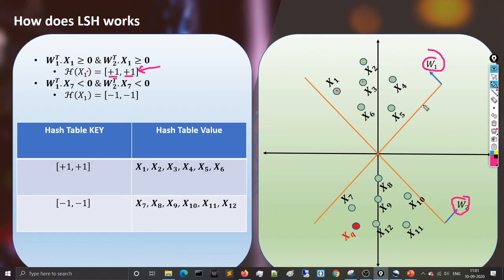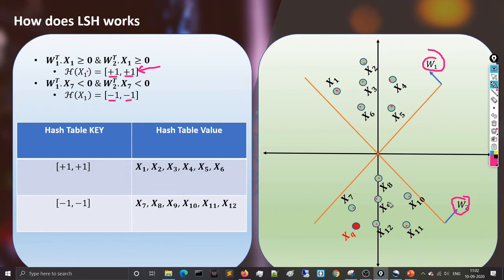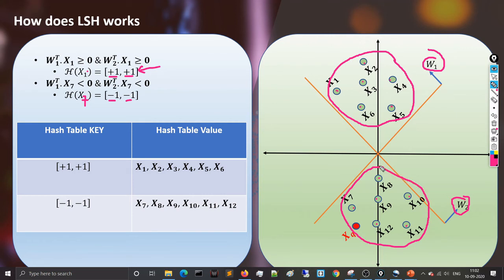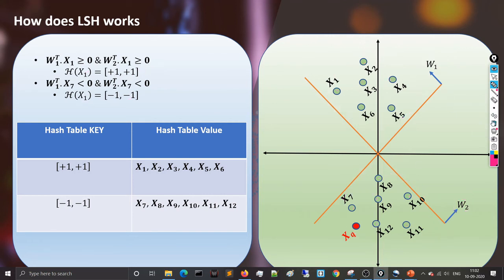For points x7 through x12, both dot products with w1 and w2 are negative — they lie on the opposite side of both hyperplanes. So their polarity is −1, giving them all a hash value of [−1, −1]. You can see that all neighboring points within the same cluster share the same hash value — this is the key property of locality sensitive hashing.